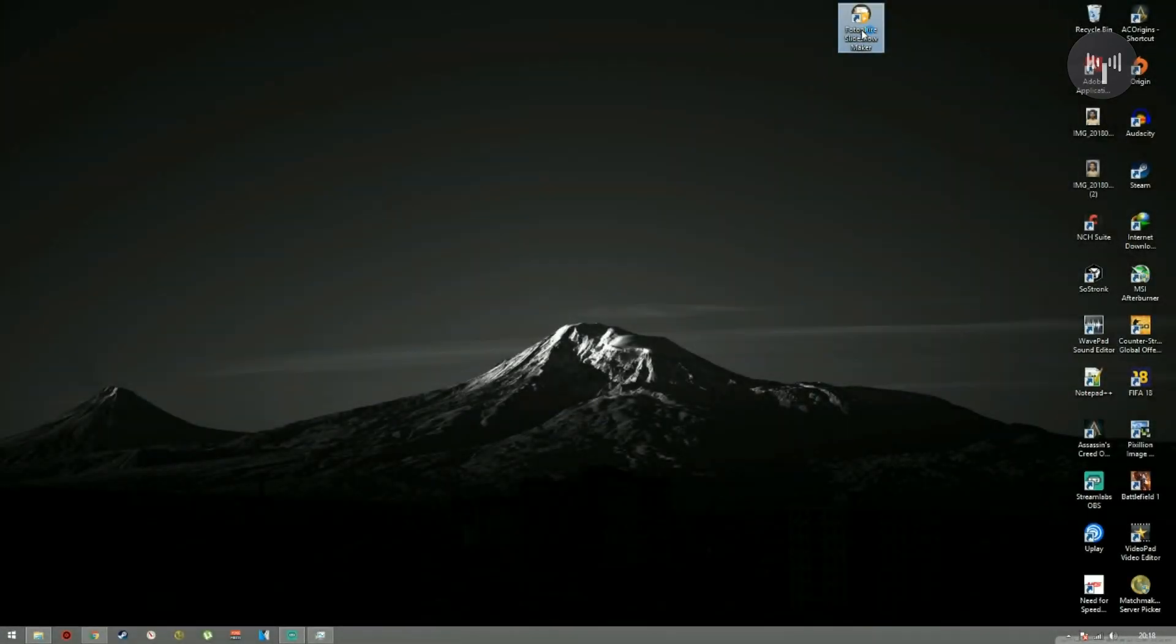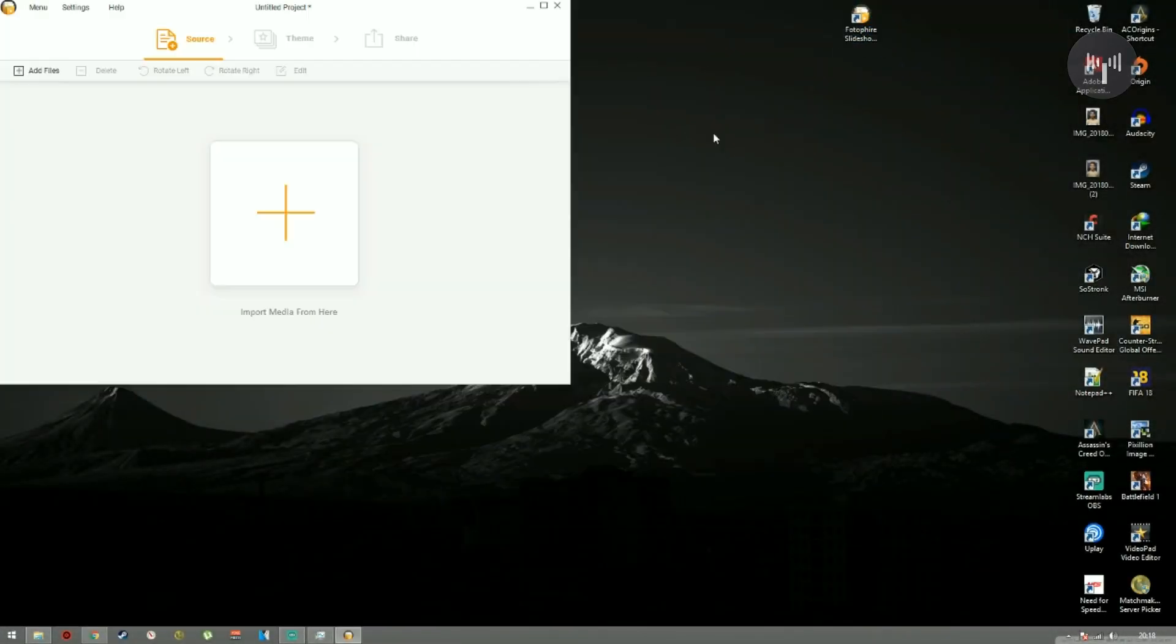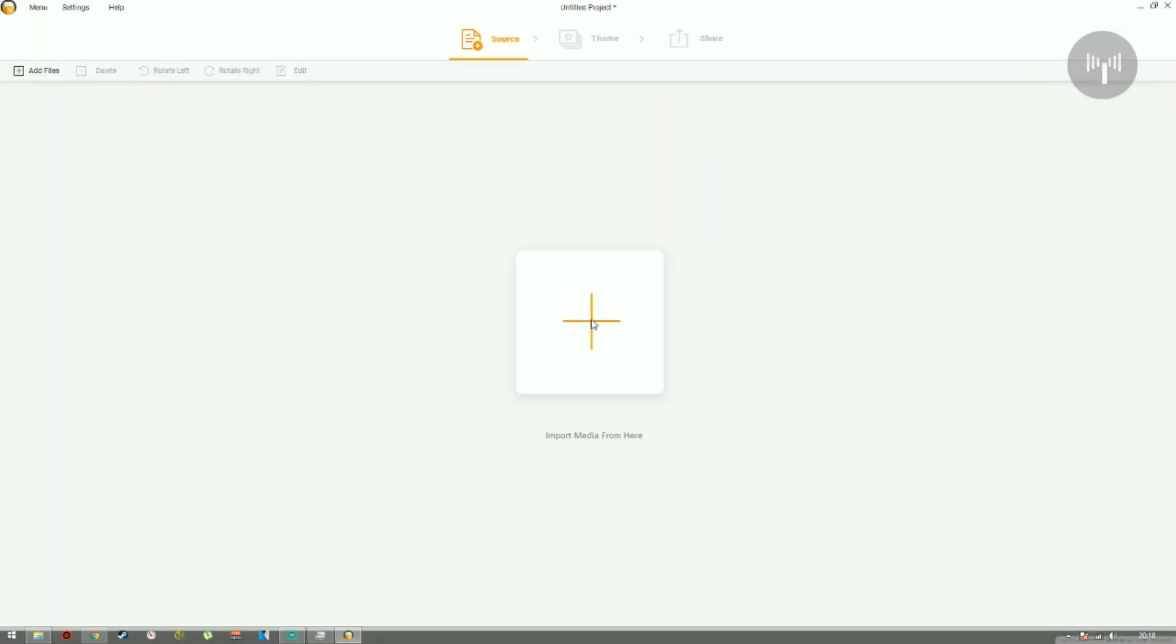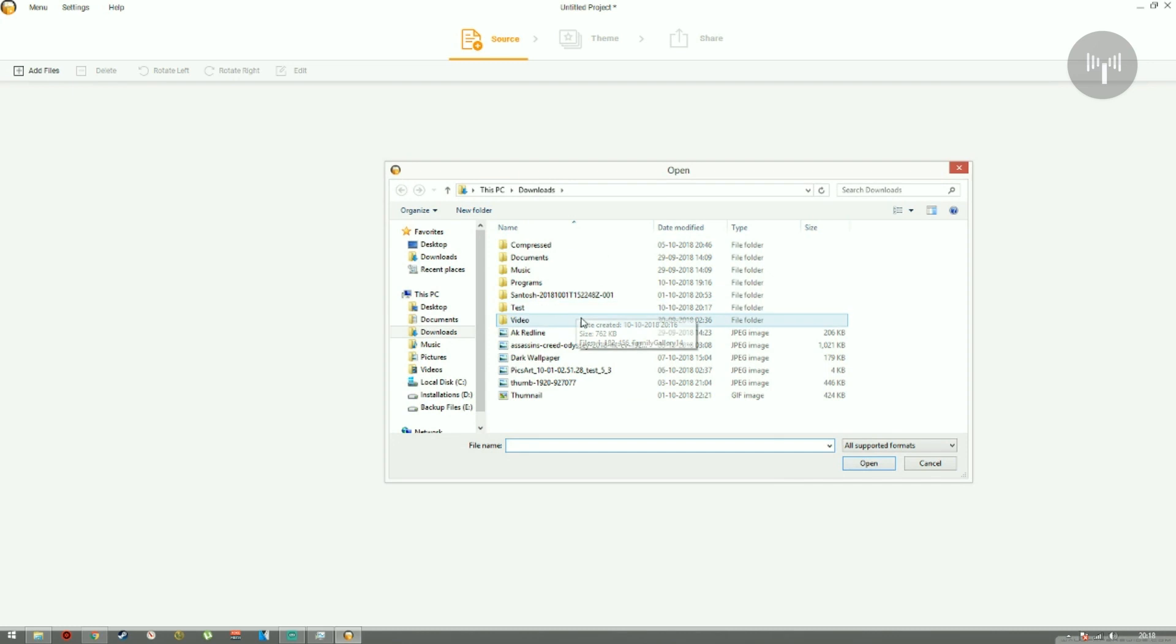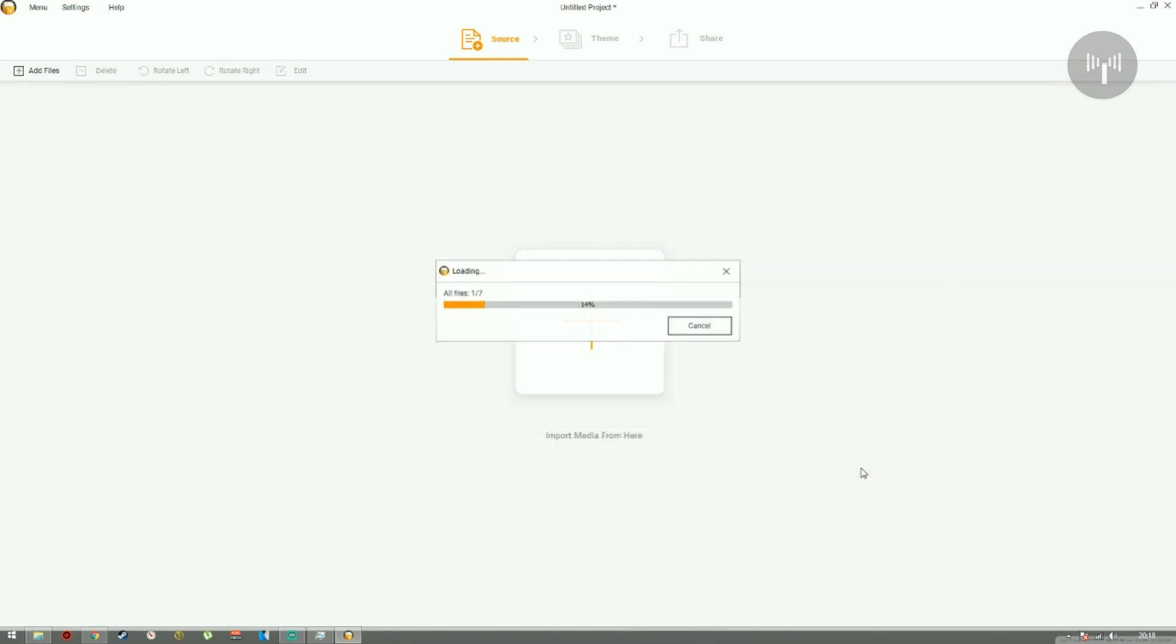Go ahead and start the application from your desktop. Now click on the plus icon to import your pictures from the folder and click on select.